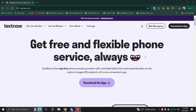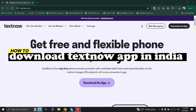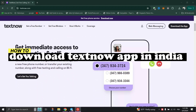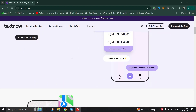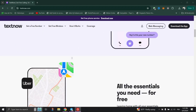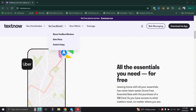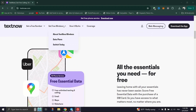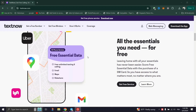In this tutorial, I'll show you how to download the TextNow app in India. You're going to need a VPN, so for this video we're going to use and suggest the NordVPN.